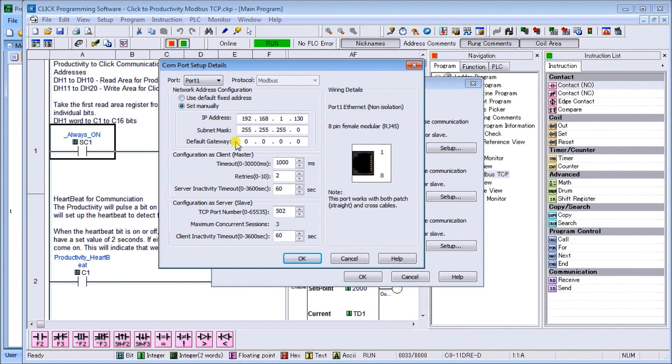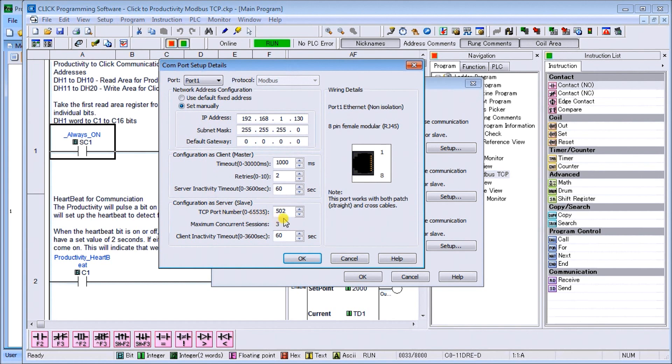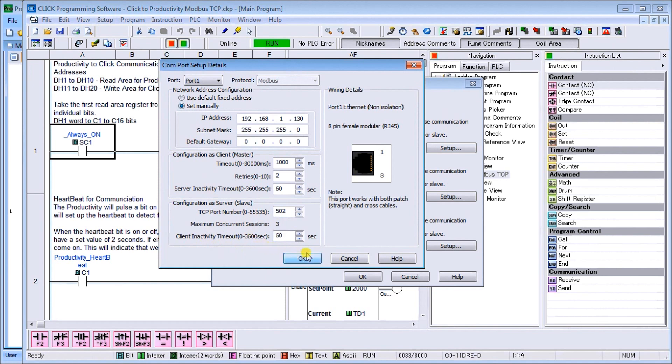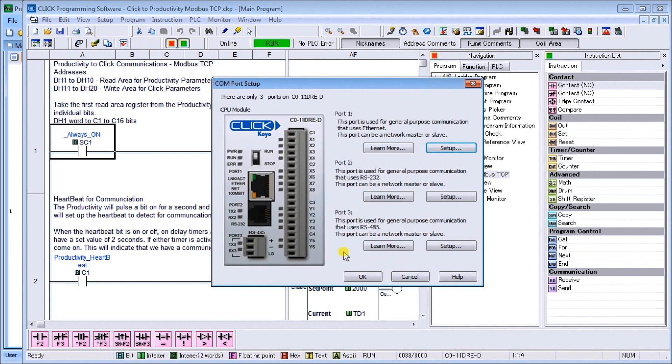The default gateway is 0.0.0.0, which means it does not have exposure to the internet itself. Then we have our timeouts and we'll leave those as default. Under our server, you'll see port number 502 and we'll leave that as default, and client inactivity timeout will leave that at 60 seconds. We'll soon see how that heartbeat works.